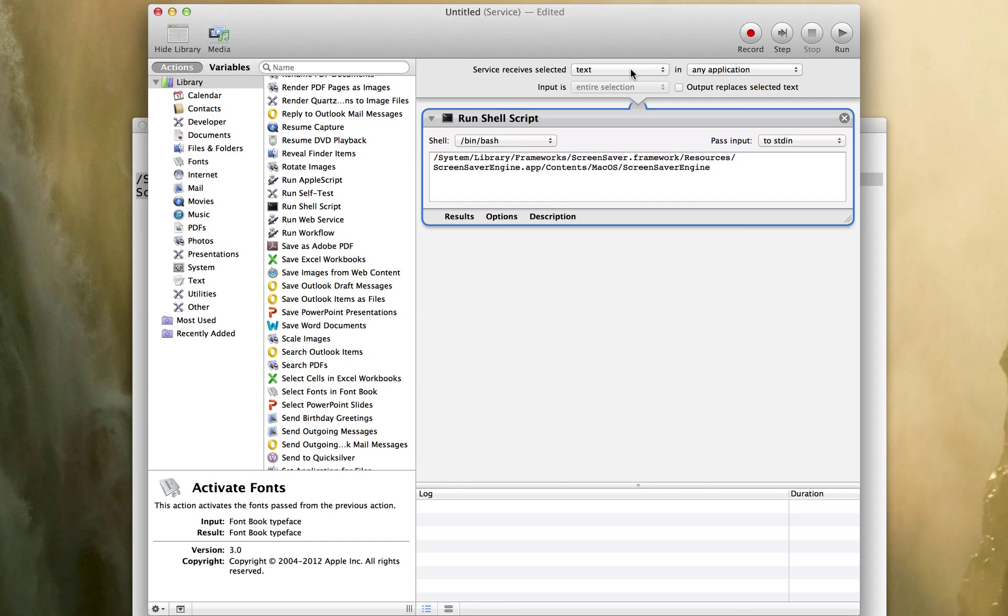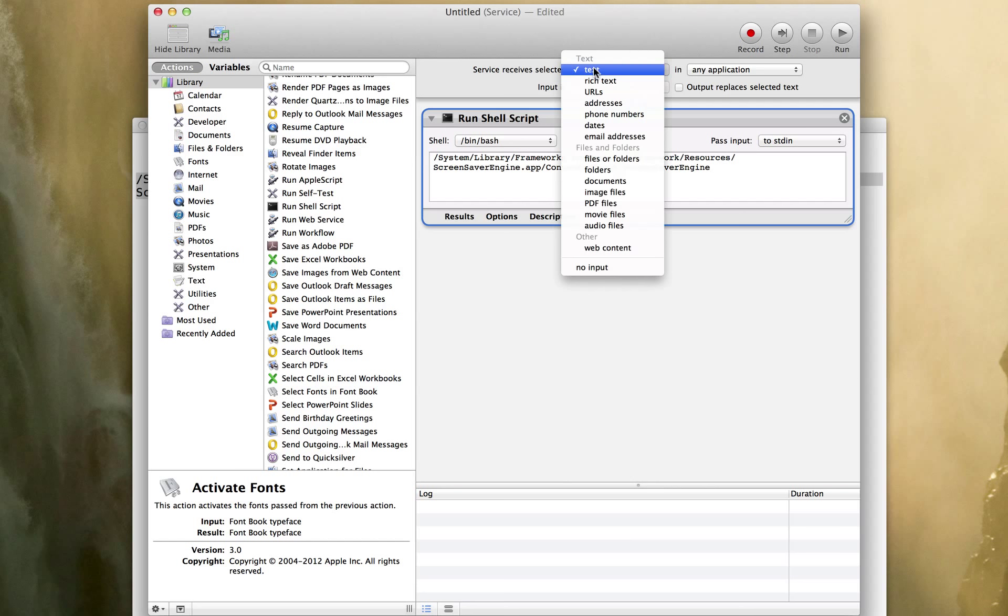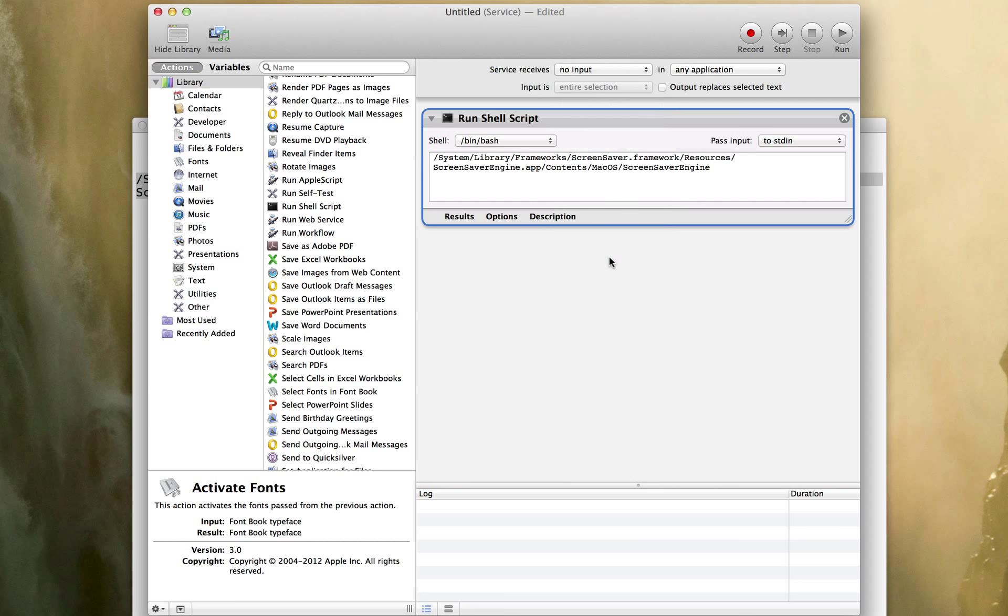Very important, I don't want to have any input so we need to change this from text input to no input or otherwise it will just sit there and never run. And we'll go ahead and click run and make sure this turns on my screensaver.